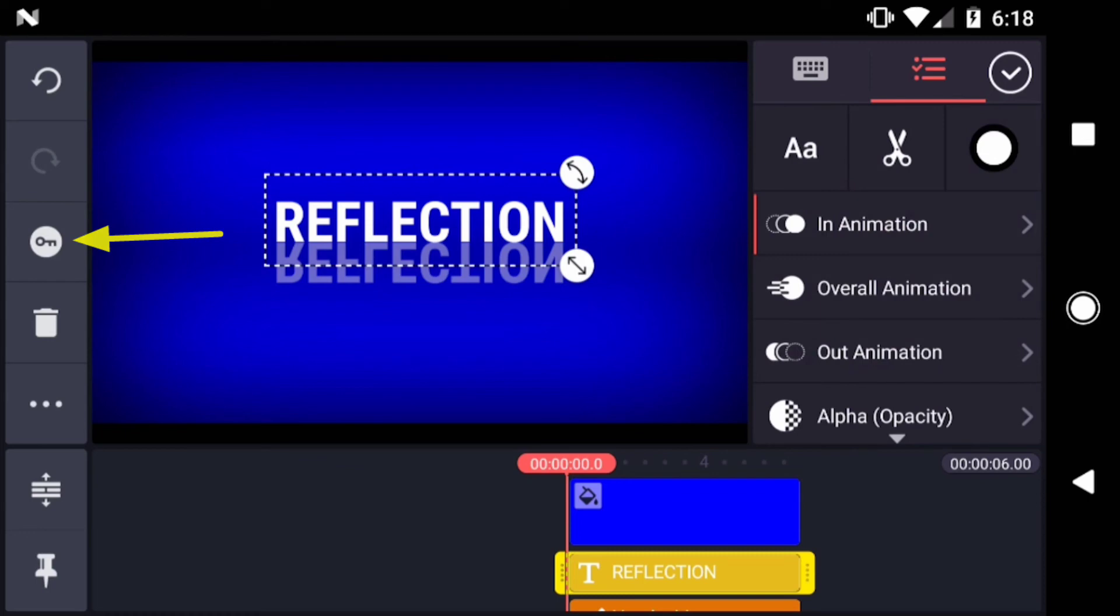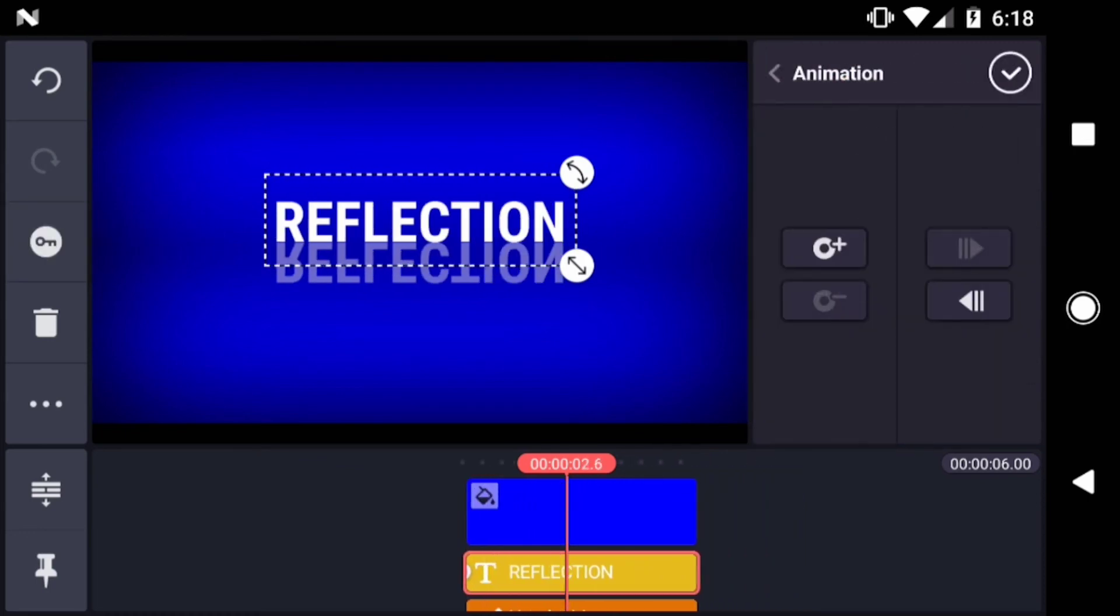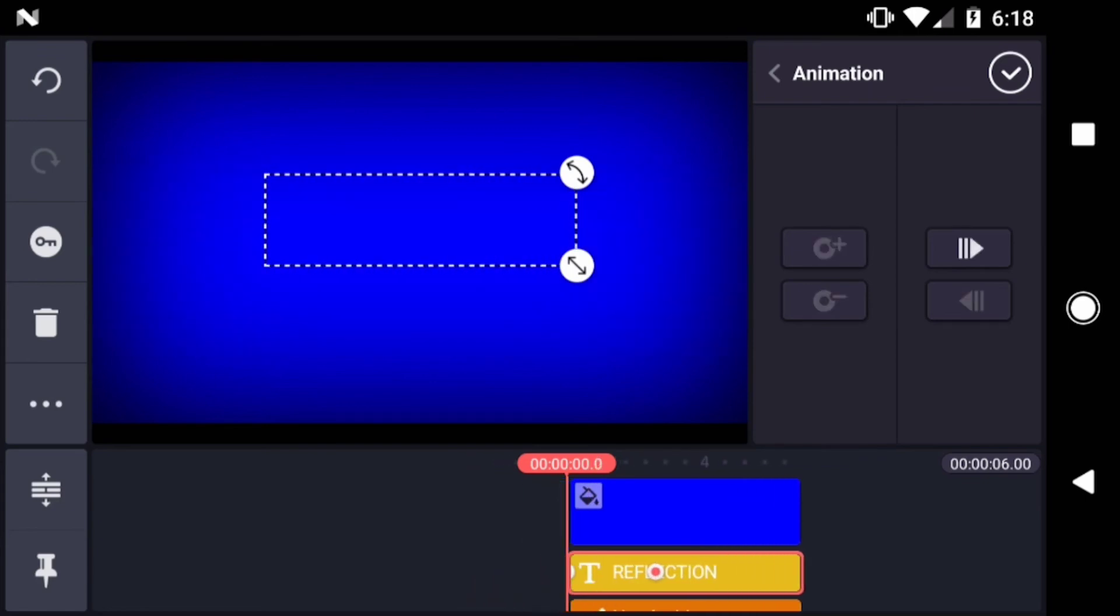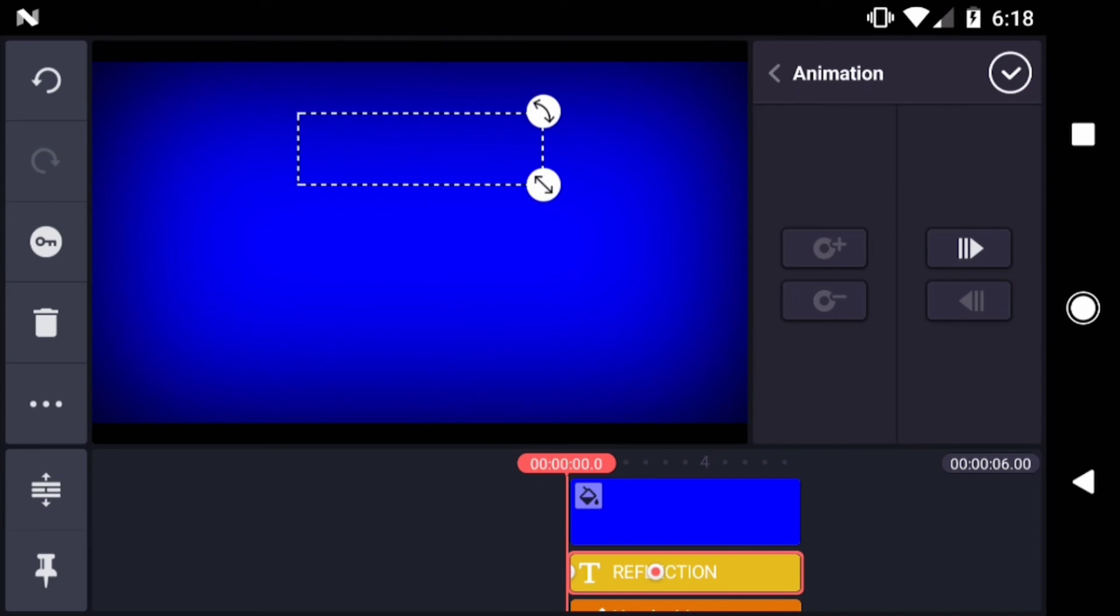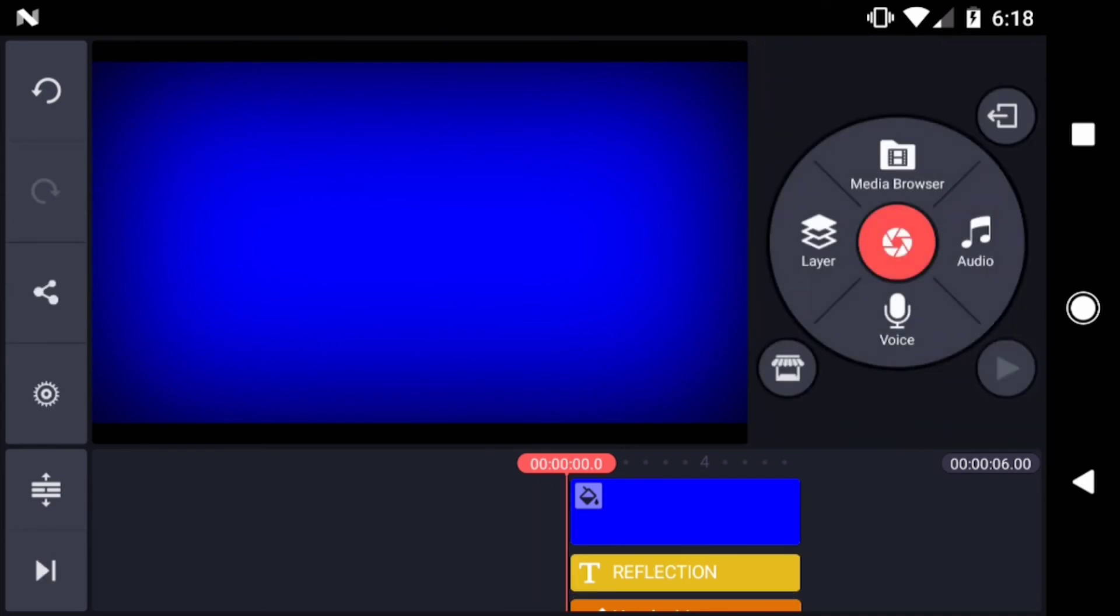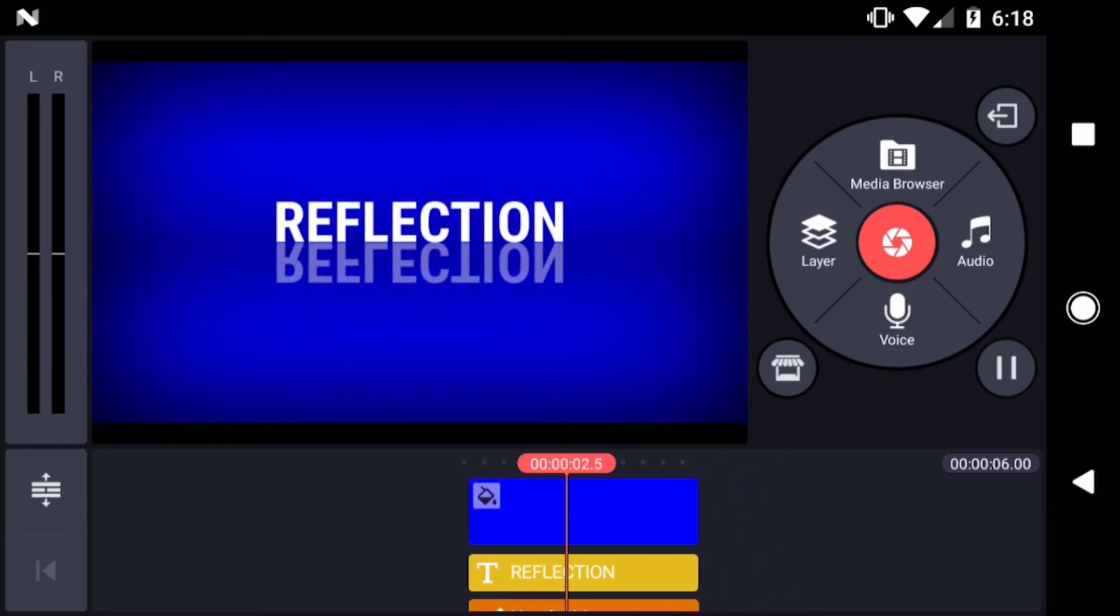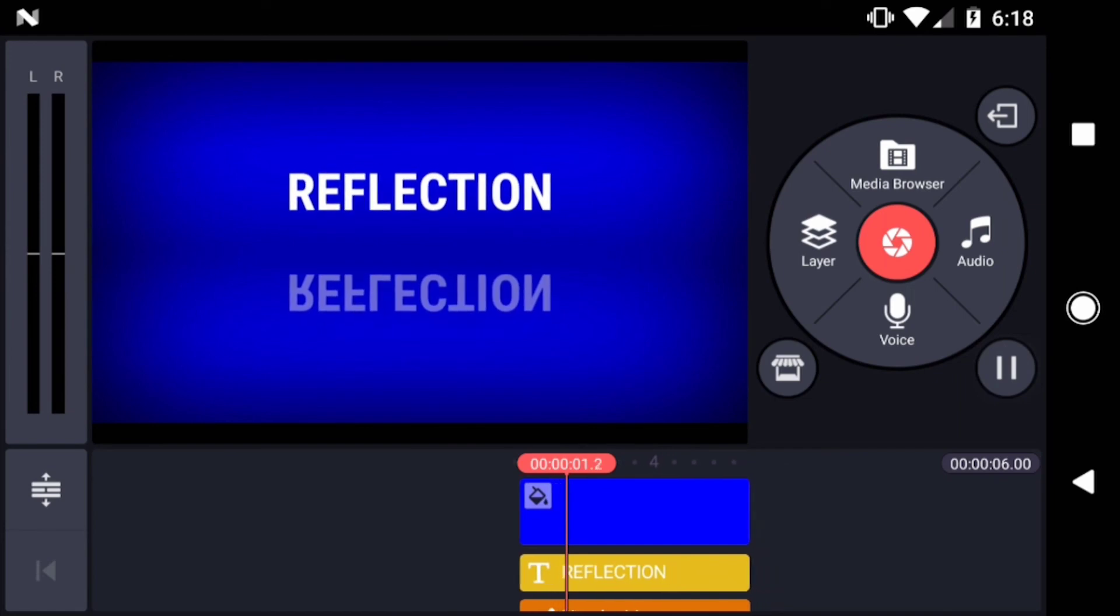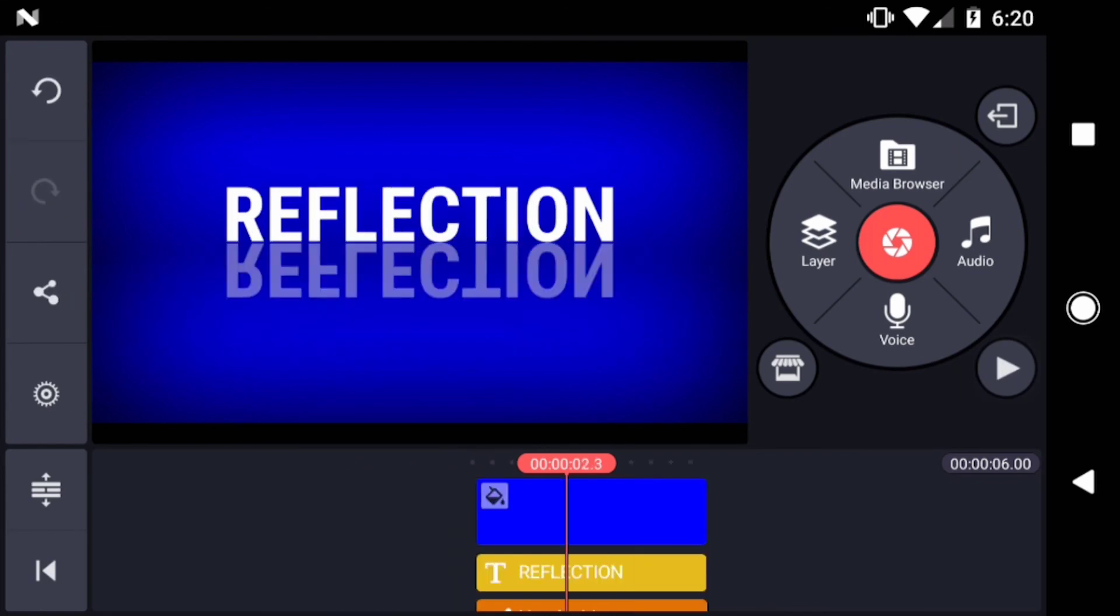I'll tap on the text layer. Then tap the keyframe button. I'll scroll ahead and add a keyframe. Then go back to the beginning and change the position of the layer, and maybe scale it down a little bit. So the animation isn't that impressive, but the good thing is the reflection is working just like it should.